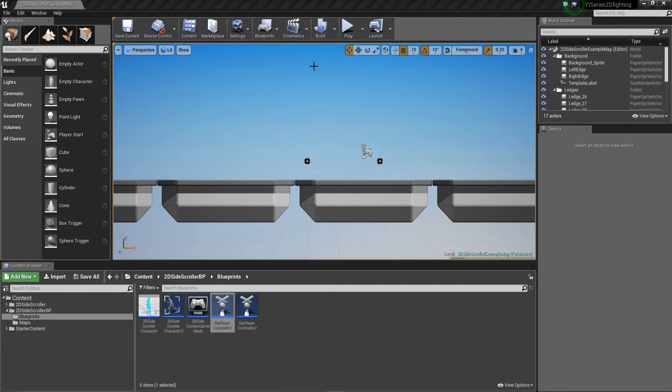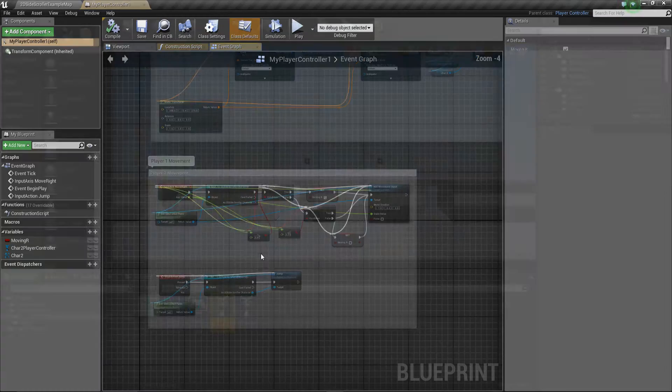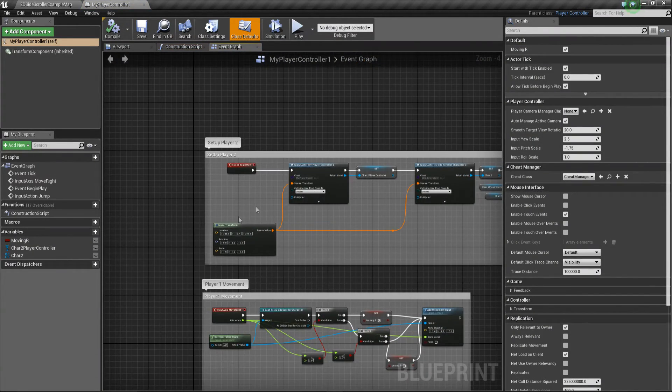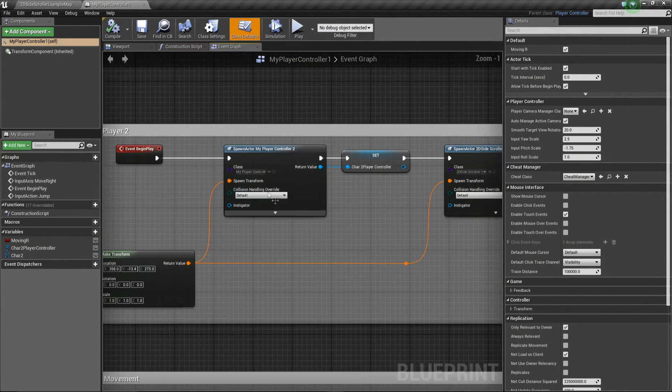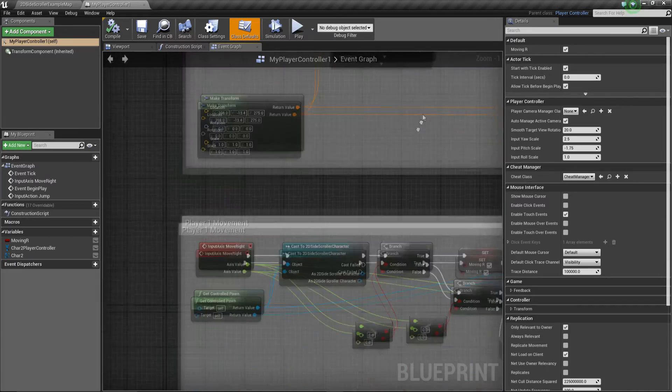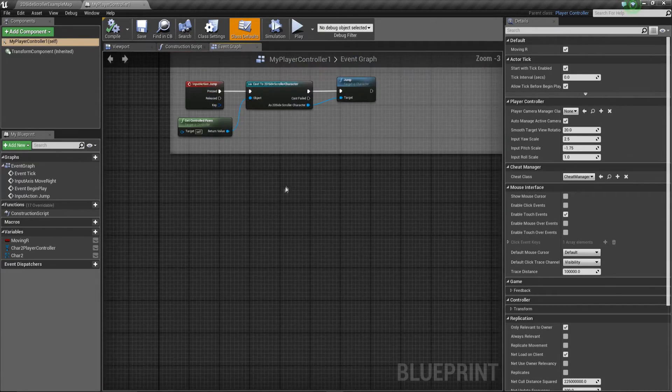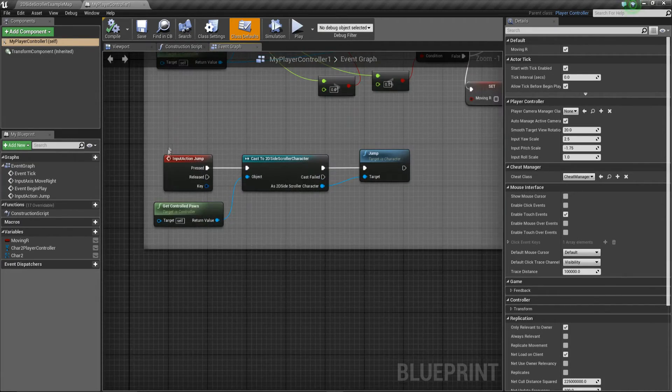So how do we set it up? Well it's very simple. We're going to go into this player controller because remember we said in this player controller we're going to set up player two's controller as well. So basically we just need to set up some values.